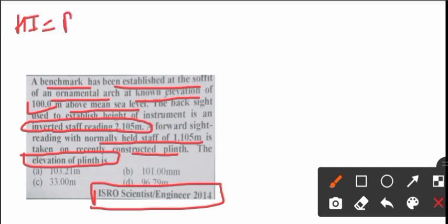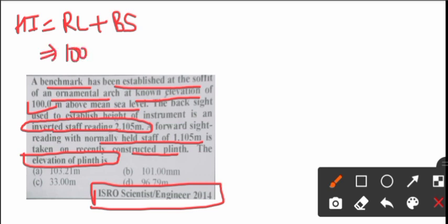HI is equal to reduced level plus backside, RL plus BS. RL is given as 100 meter. Backside given is 2.105 meter. See here, inverted staff reading is given.